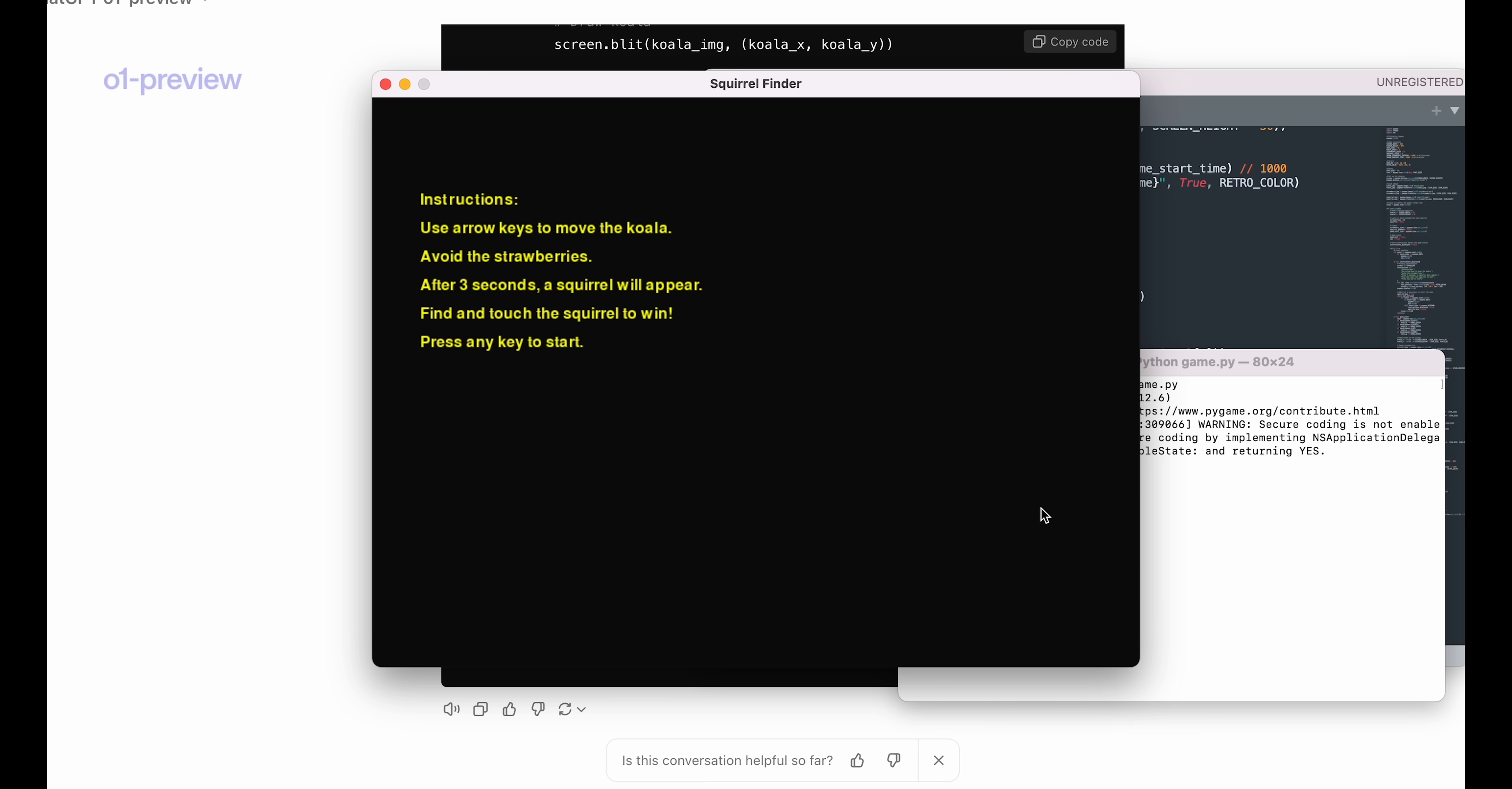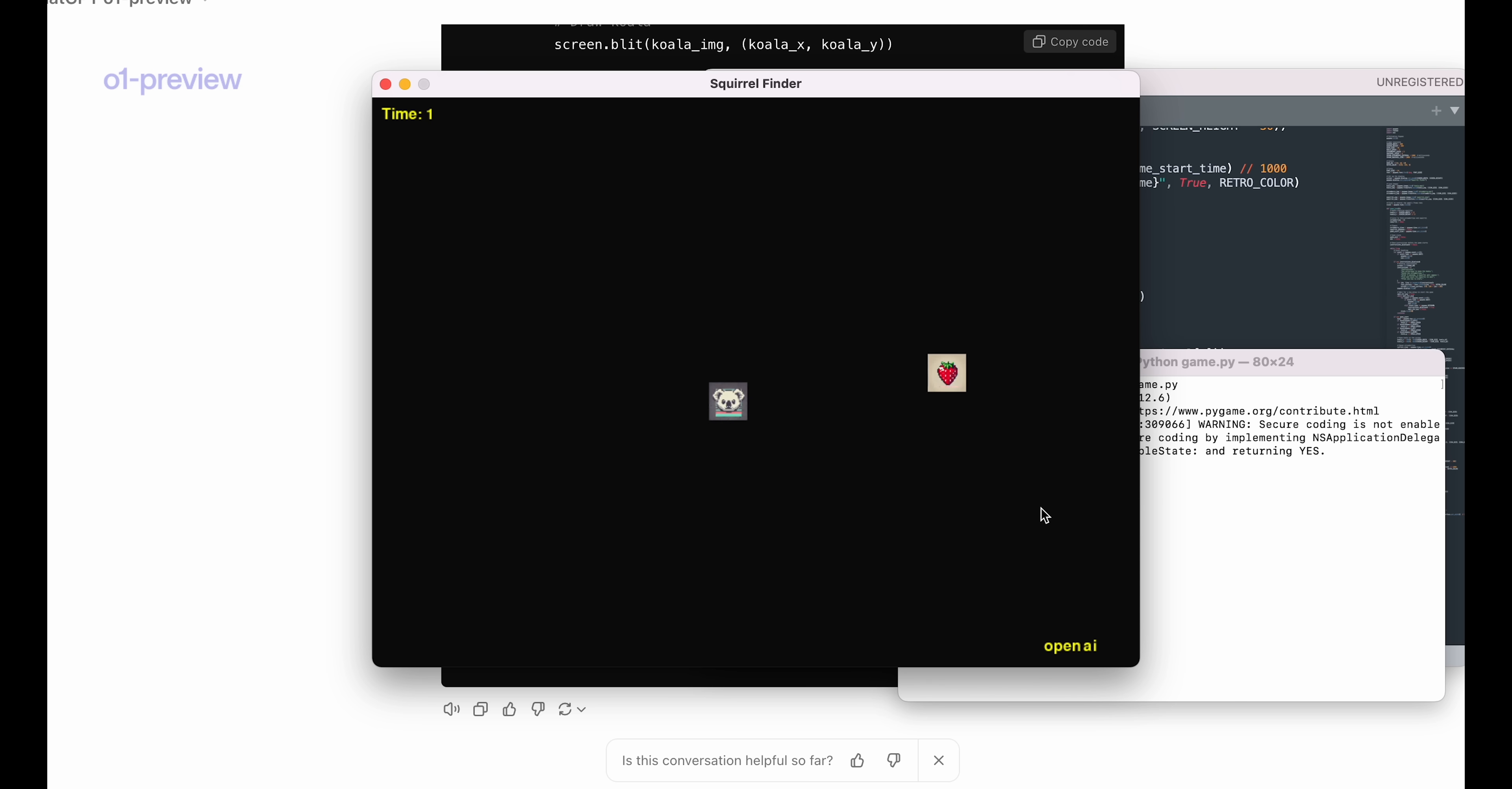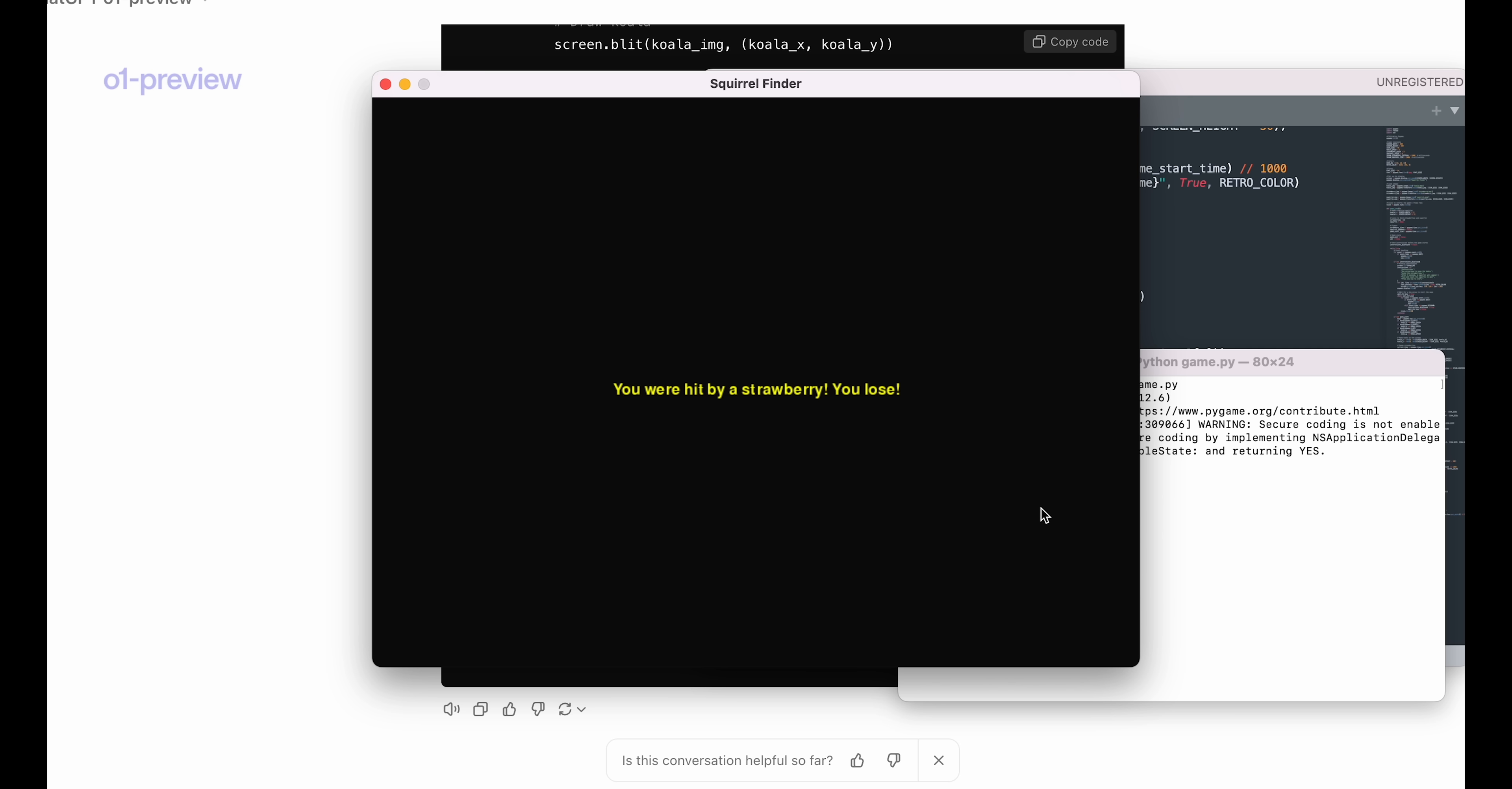So you've seen there's instructions, and let's try to play the game. Oh, the squirrel came very quickly, but oops, this time I was hit by a strawberry.